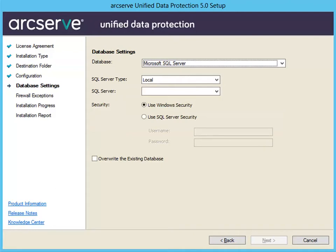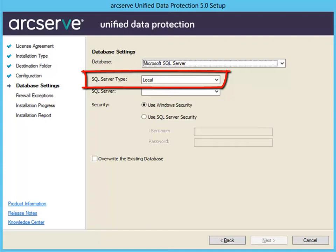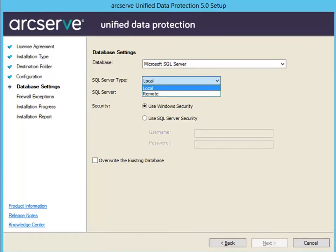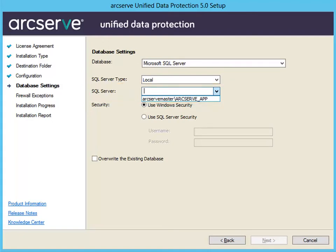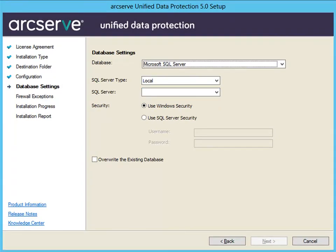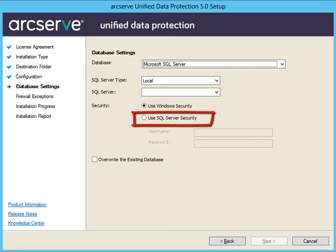If you select Microsoft SQL Server, then you need to specify the type of communication that ArcServe UDP should use to communicate with the SQL Server database. Select Local, which is the default SQL Server type, if ArcServe UDP and the SQL Server are installed on the same computer. Or, select Remote if ArcServe UDP and the SQL Server are installed on different computers. In this field, you need to identify the SQL Server to use. If the SQL Server type is Local, then select the server from the drop-down list. If the SQL Server type is Remote, you'll need to enter the SQL Server name. Select the type of security credentials you want to use to authenticate the SQL Server. The Use Windows Security option is selected by default and lets you authenticate the SQL Server with your Windows credentials. The Use SQL Server Security option lets you authenticate the SQL Server with specific SQL Server credentials. You'll need to enter the username and password for that SQL Server.